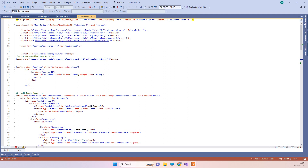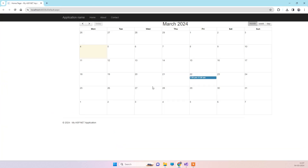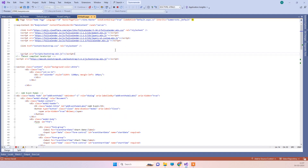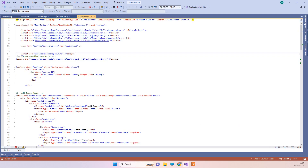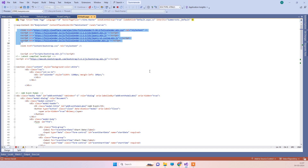Hello friends, welcome back to our channel. In today's video we will see how you can implement jQuery FullCalendar in your ASP.NET application. Currently the application we have is ASP.NET Web Forms, but you can use it similarly for ASP.NET MVC and ASP.NET Core as well. For using the jQuery FullCalendar you will need these CDN files — don't worry about the code because we will provide it in the video description.